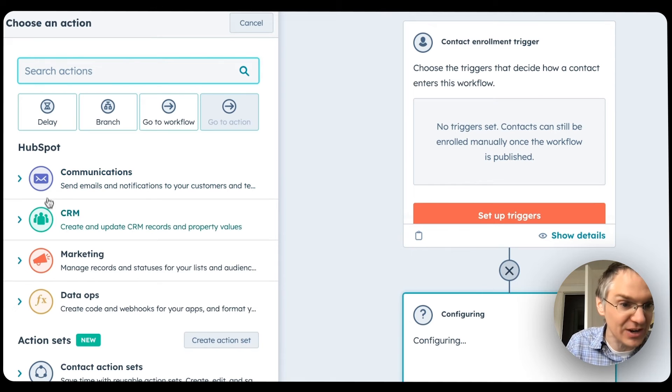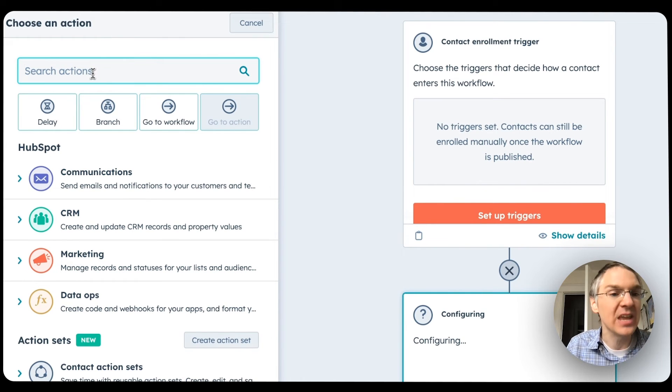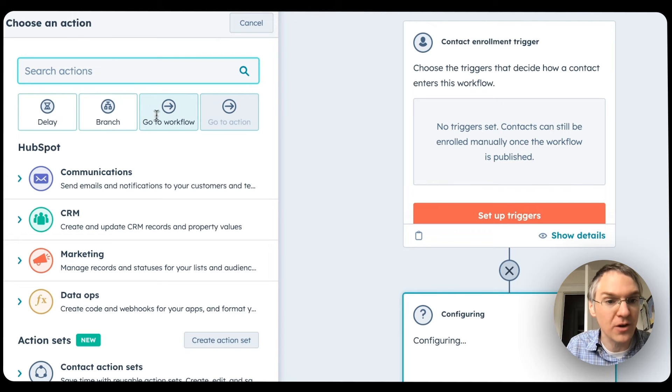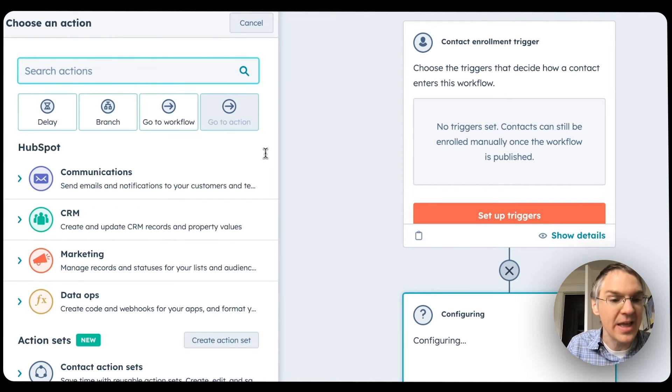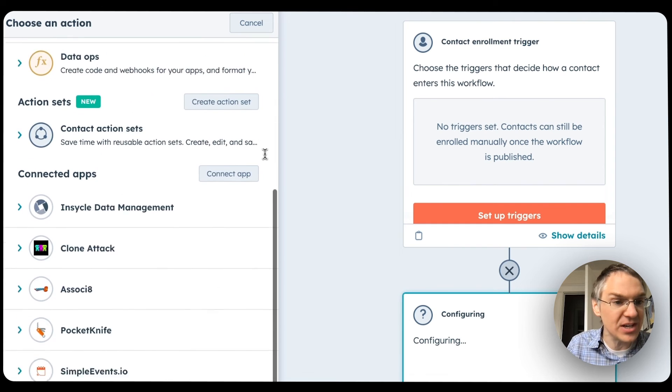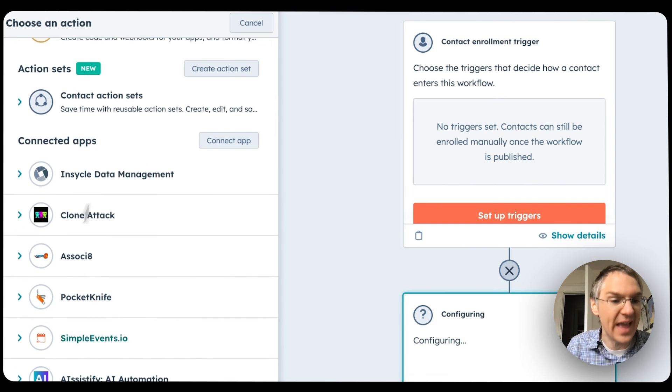You can see the different colors of categories here. You can search for things up top. If you're looking for delays or branches, go to workflow or action — these are all available right at the top, and any integrations you've added will be added down at the bottom. This is now the default experience for all workflow users. If you haven't used workflows in a while, be sure to poke around and let us know what you think.